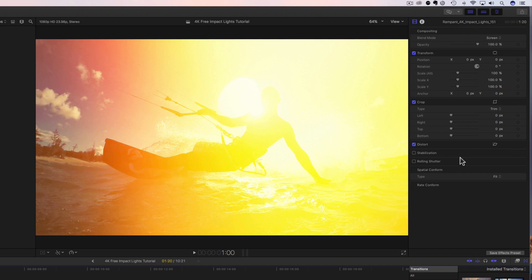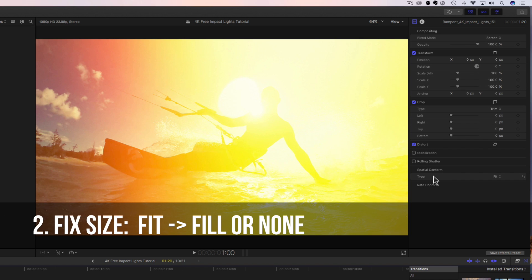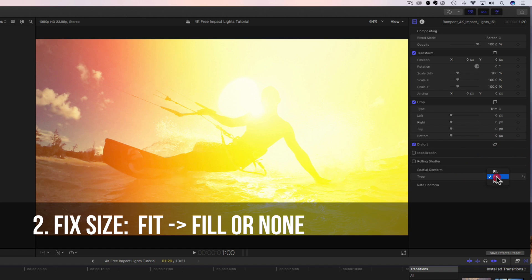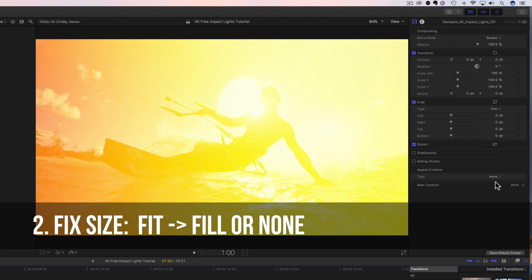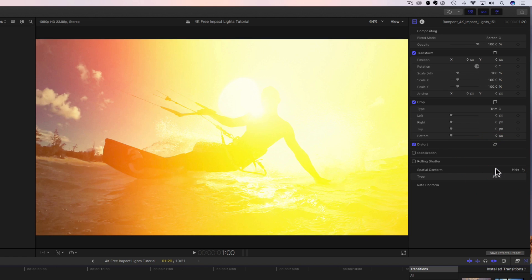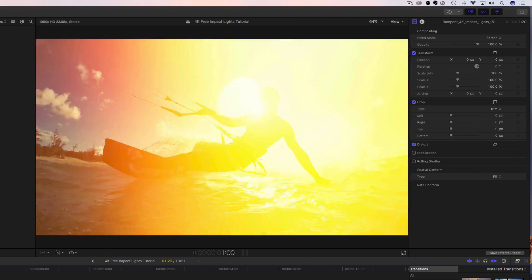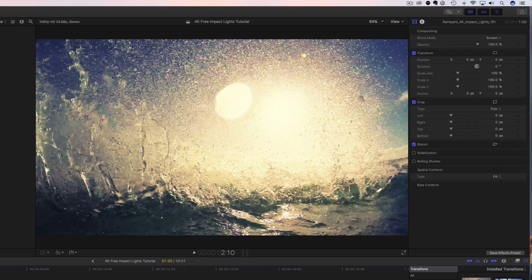All right, the second step we need to do is we have to come over here to our inspector, and we have to blend this light on top of our video. How do we do that? Well, we change the blend mode from normal to screen. All right, that's the first thing. Then the next thing we have to do is come down here to spatial conform. These are 4K files. So if we change this from fit to fill,